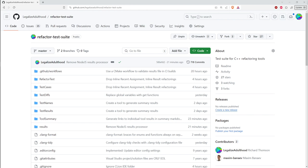Rename is probably the most common source code transformation developers perform on a daily basis, because naming things is hard. As you develop code and start changing it, you realize the name you chose isn't really reflective of the role of the identifier in context. For non-trivial code — something that's not just hello world in a single source file — getting all the references to that name updated can start to get difficult, and they end up referenced in surprising ways.